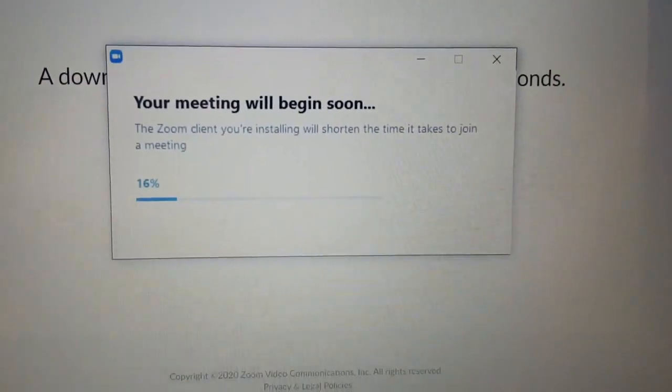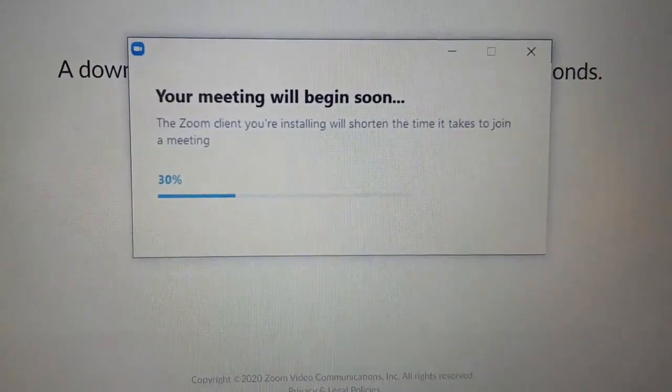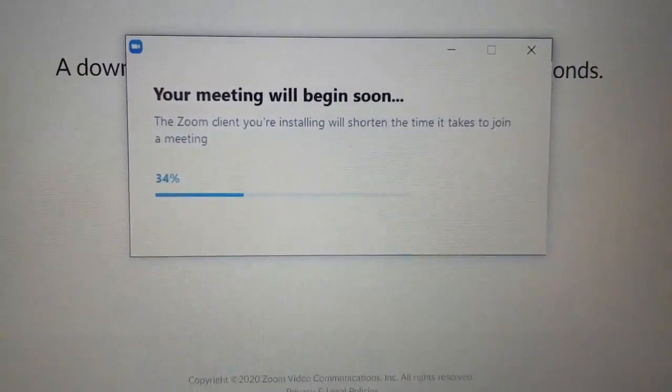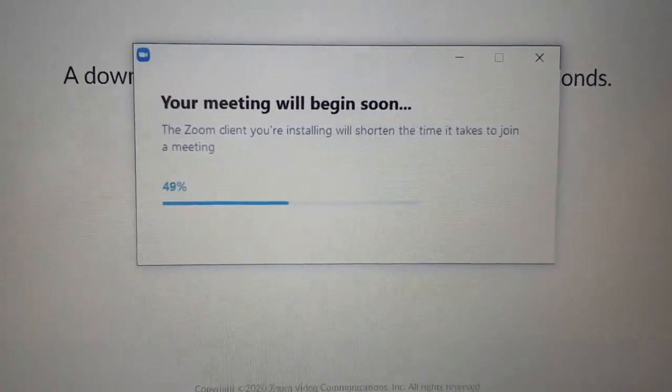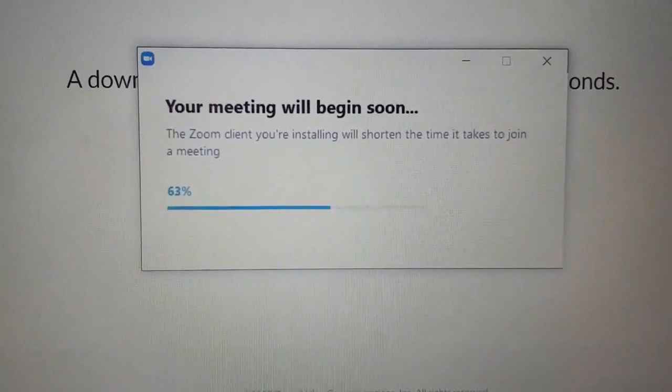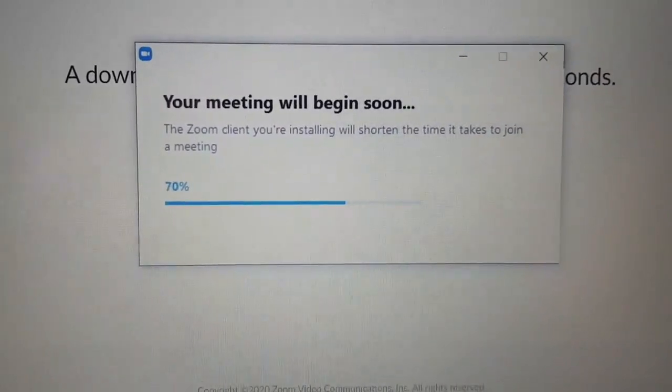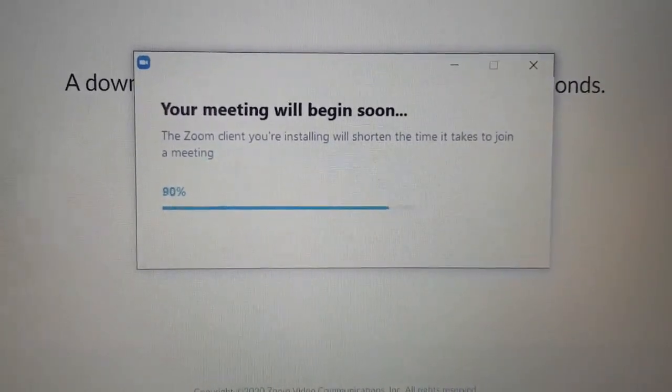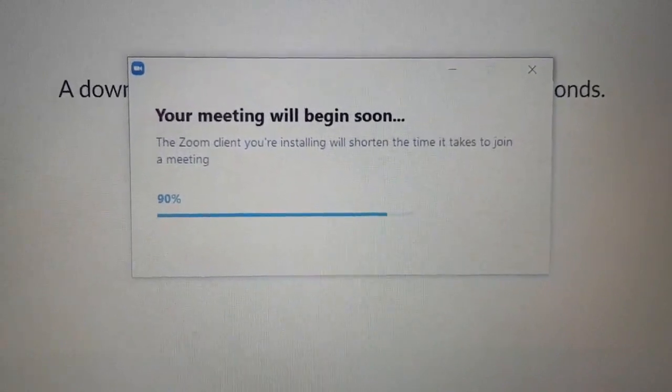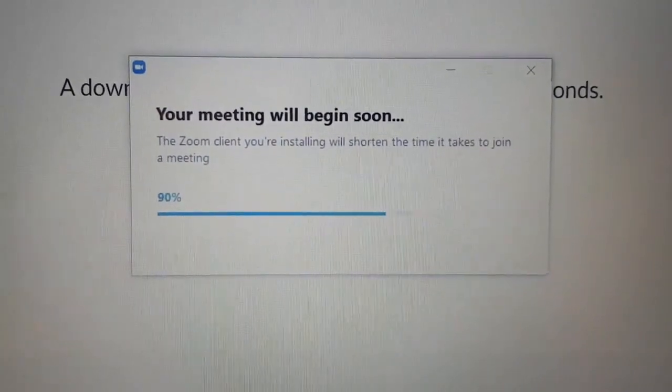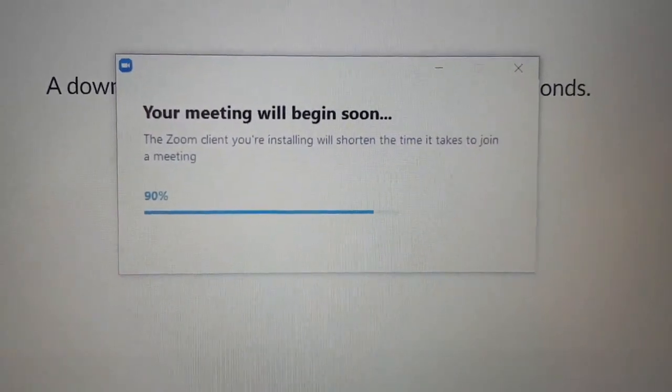Another box in the middle will come up telling you that it's downloading the software. The percentage is just telling you the time. It will depend on the speed of your internet. Bear with it, different internets are running at different speeds these days.